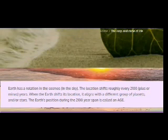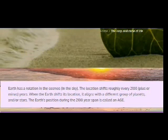Earth has a rotation in the cosmos and in the sky the location shifts roughly every 2,100 years. Here's where it starts to feel taboo for most, but if you listen you can have a good understanding and learn something.